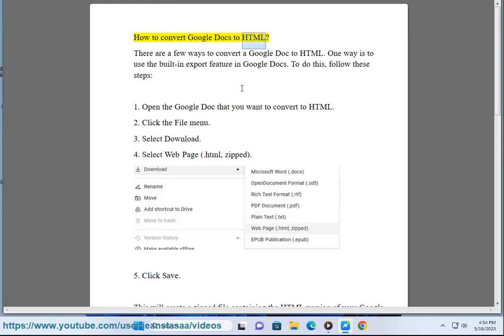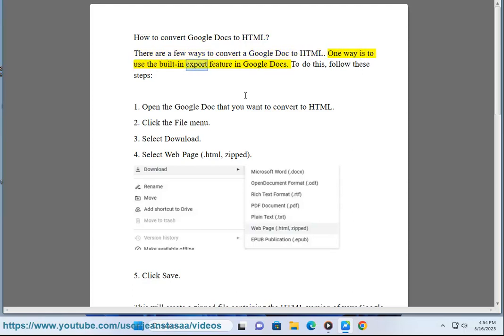How to convert Google Docs to HTML. There are a few ways to convert a Google Doc to HTML. One way is to use the built-in export feature in Google Docs. To do this, follow these steps.